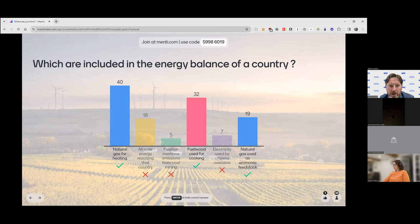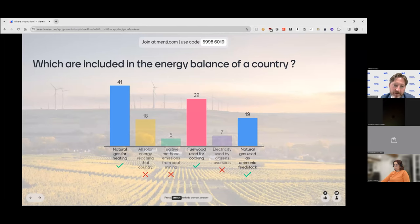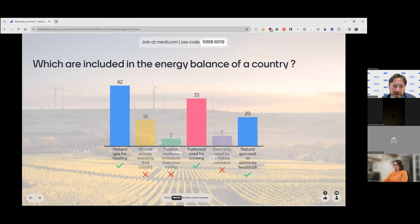All solar energy reaching that country is not correct. We do include solar energy in the energy balance, but only where it is used directly by society — for instance, to create electricity or heat. The sunshine falling on our gardens or streets would be excluded. So we only include solar energy where it is actually used, not all solar energy reaching the country.